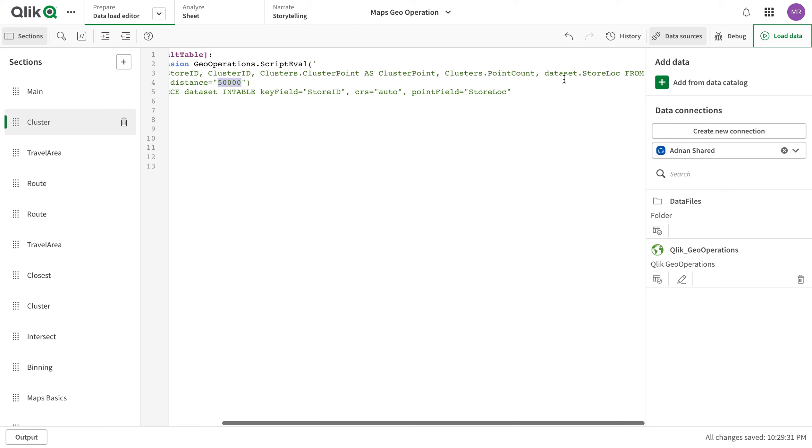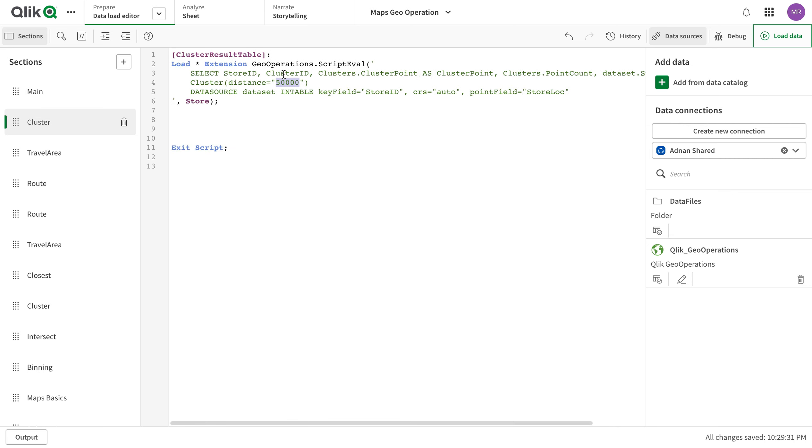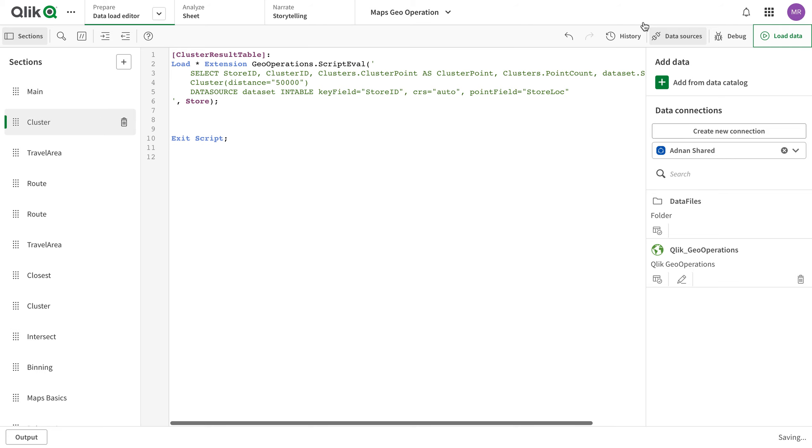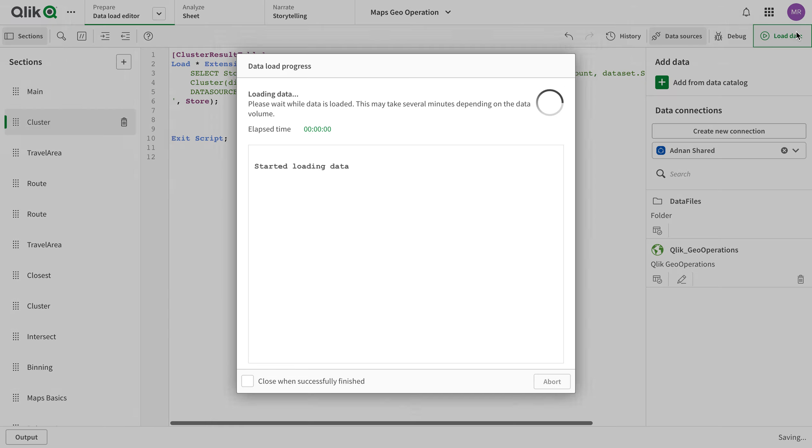And then if you see we have the distance and there are other things - store location, store ID, cluster ID, and then the data source. This is CRS. It is normally auto point field store location. So in case you forget or don't remember, you can just put in type in anything in the dialog box and then come here and change it here as well. That's it, so let's get started. Let's just reload the data.